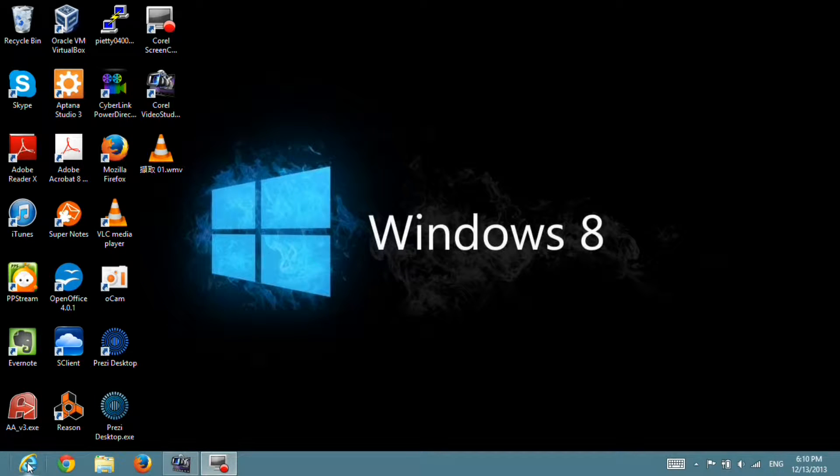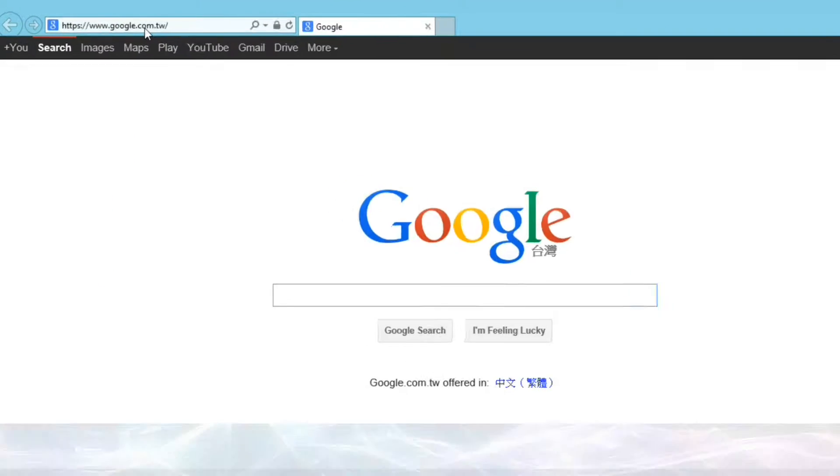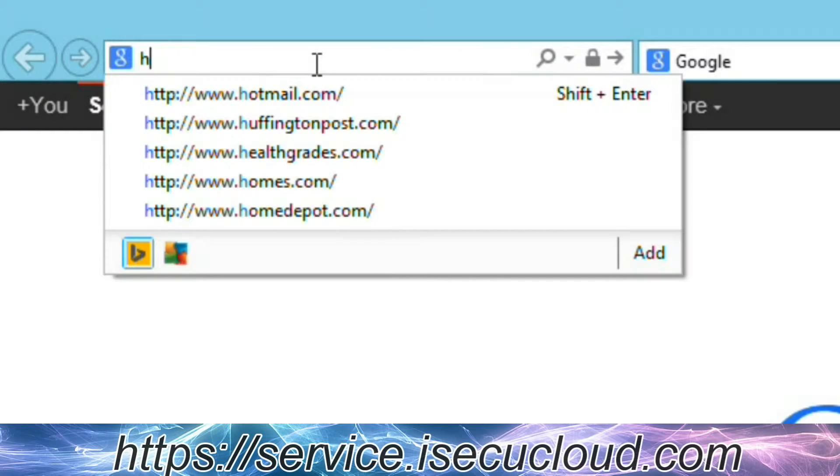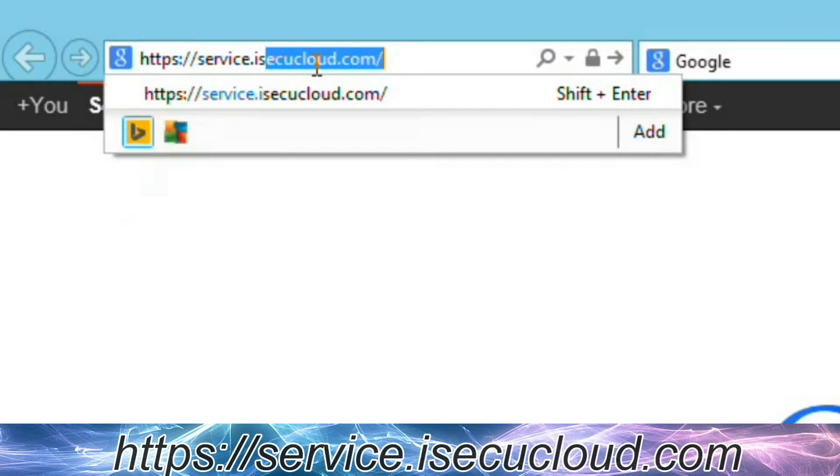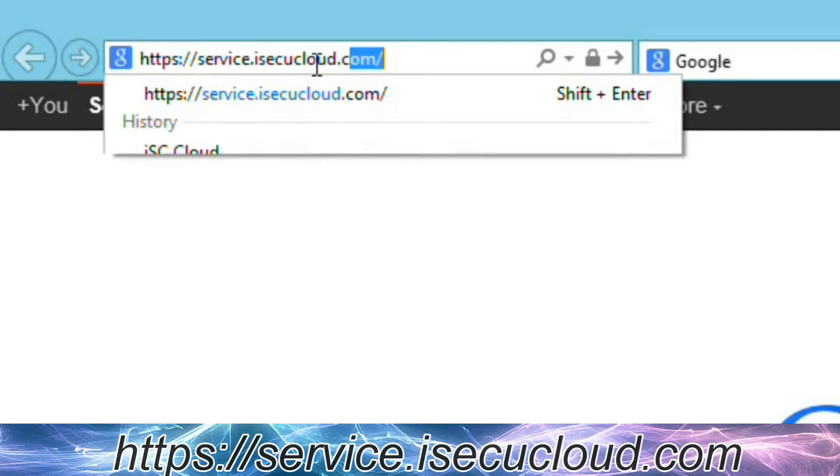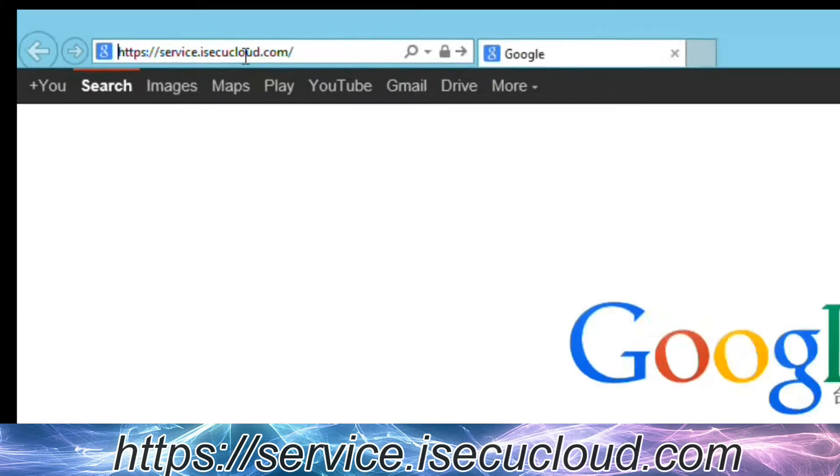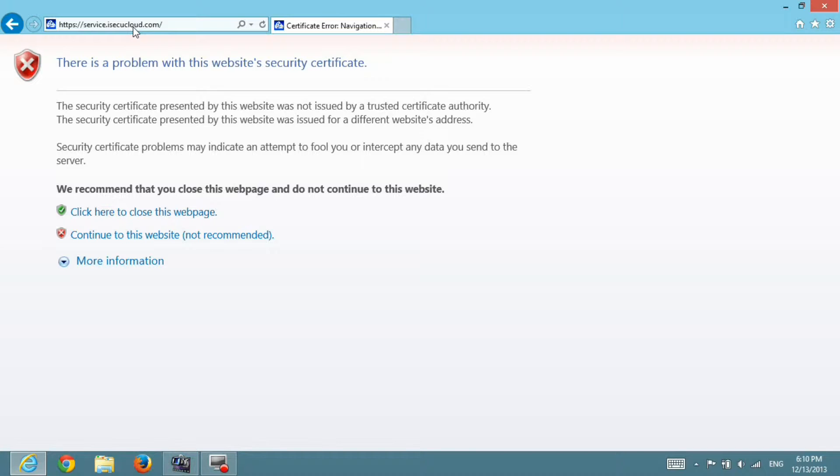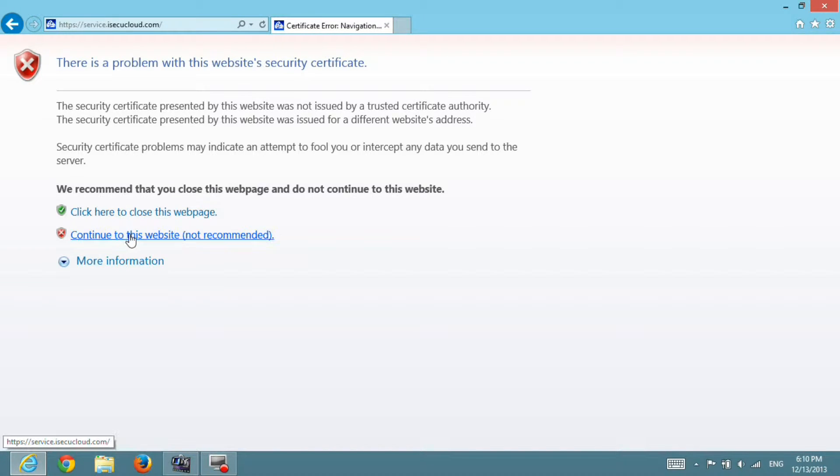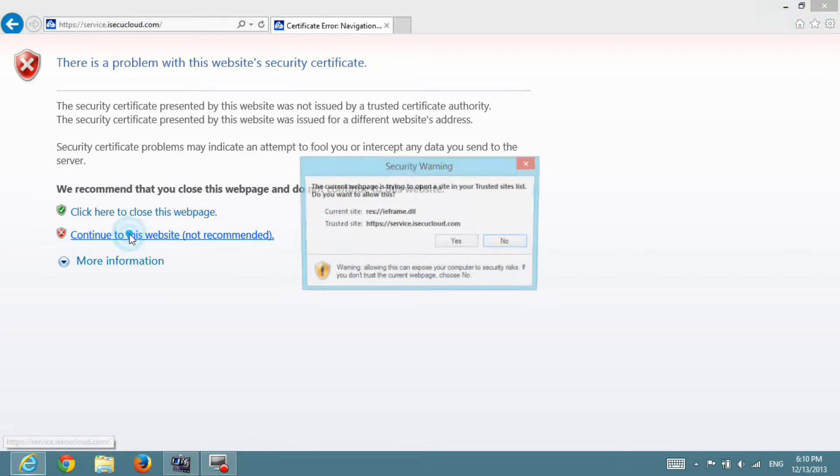First, open Internet Explorer and key in the URL of iCQ Cloud Service. The browser will prompt you a warning window about security certificate. Just continue to this website.